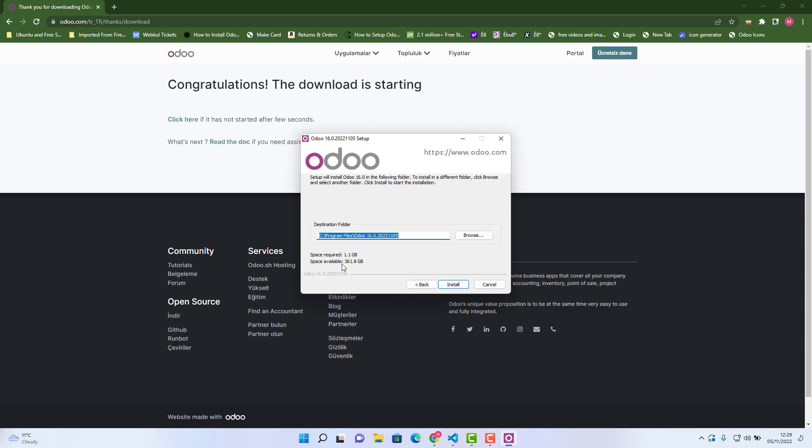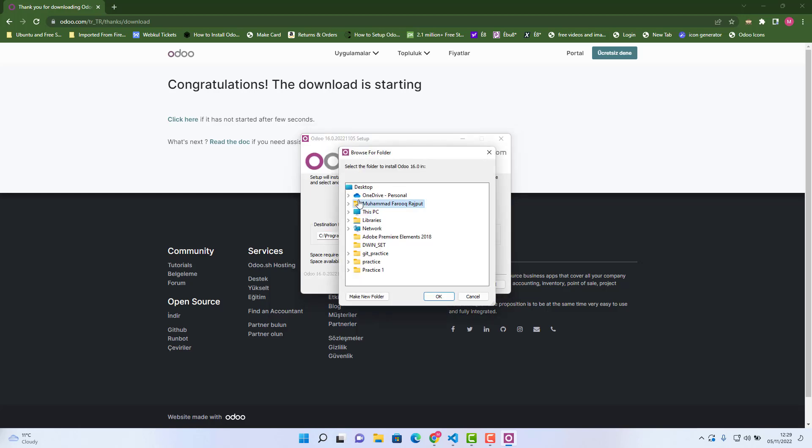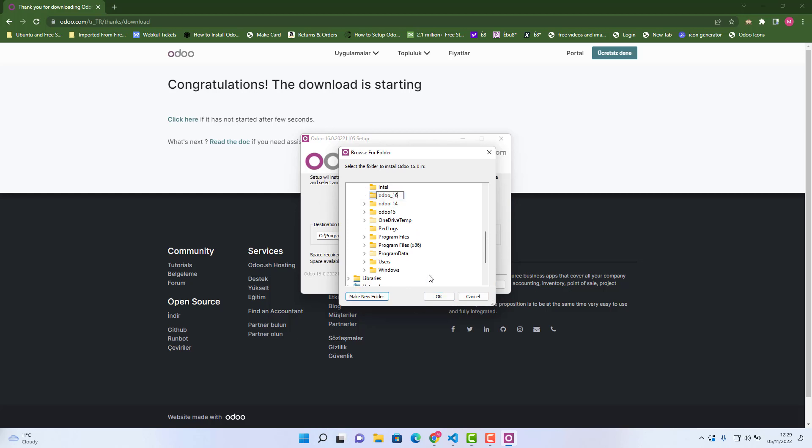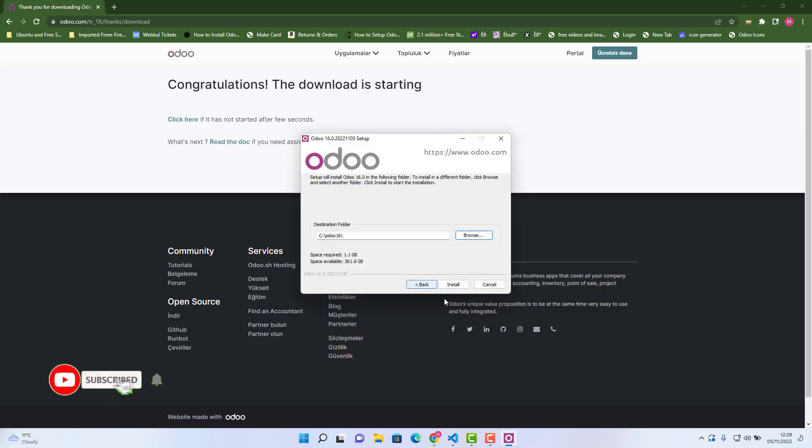And here you need to tell where you want to install it. So I would say C drive, and because I have already got Odoo version, so I would make Odoo 16 there or any folder you want.